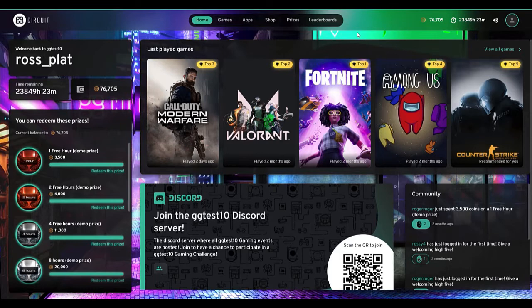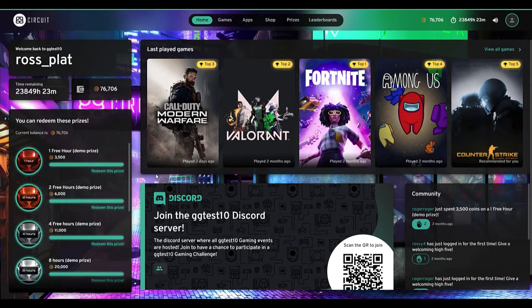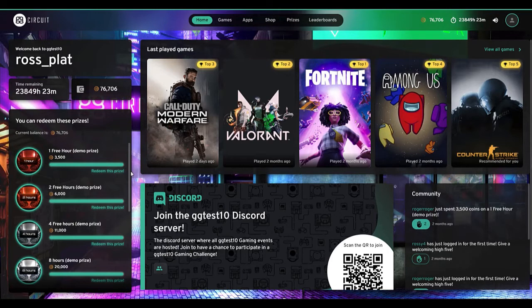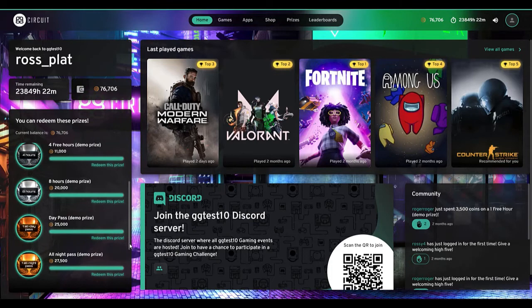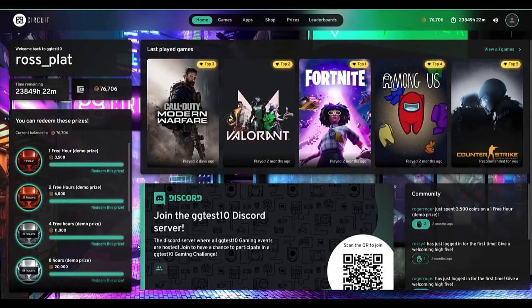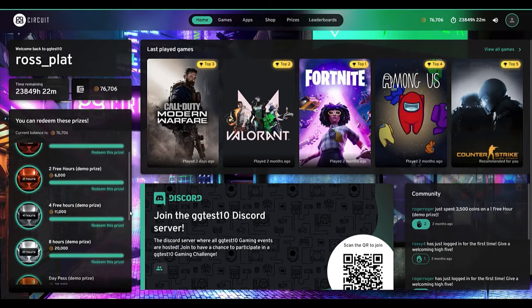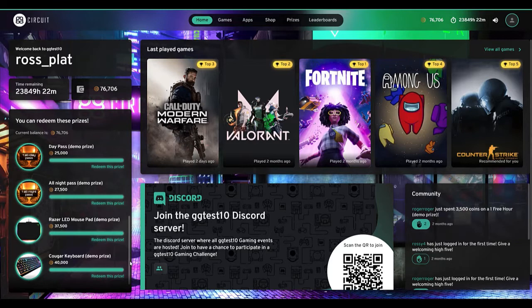On the bottom left we have what we call the prize ladder. This can be disabled for environments not interested in a loyalty system, or for universities that don't charge for time. But by default it's on. Over the course of this video I'll earn one coin per minute by default, with additional ways to earn extra coins depending on performance in leaderboards and competitions. These are the prizes I can spend my coins on — they're fully configurable on the web admin, and can be a combination of free gaming time, confectionery, or high-value prizes. You can click on the prizes section to get more details.